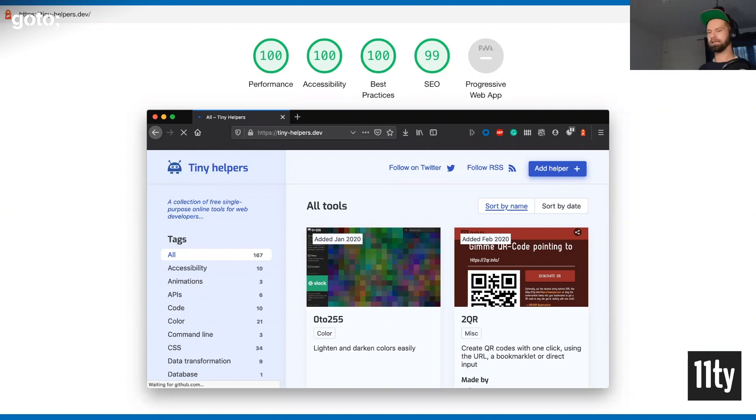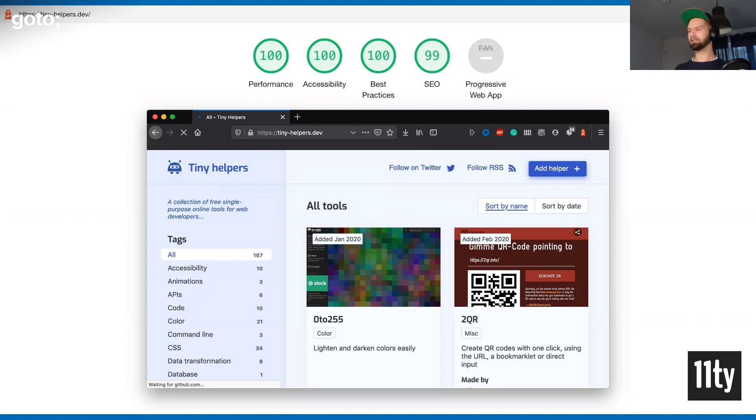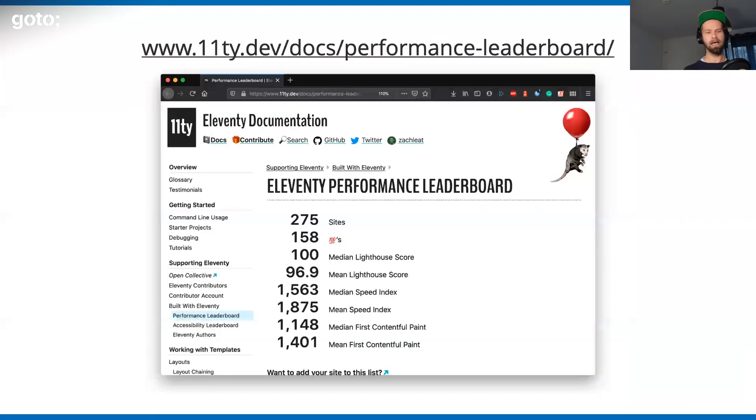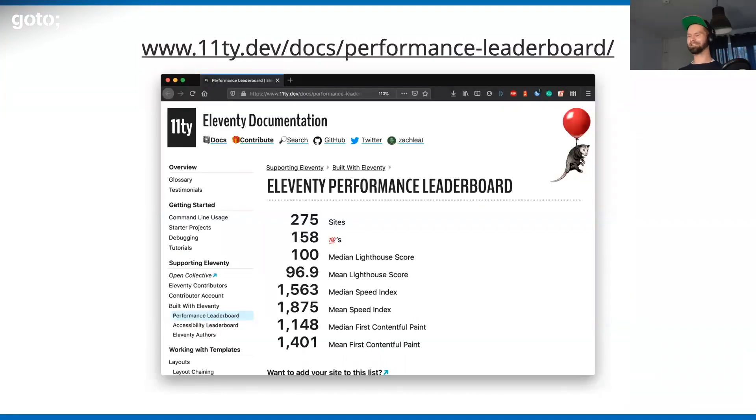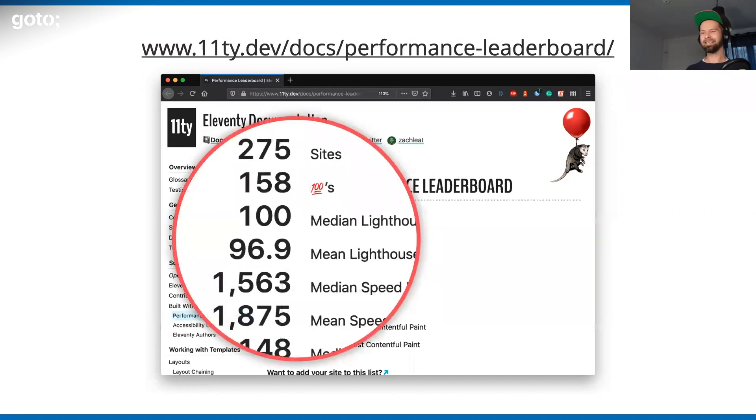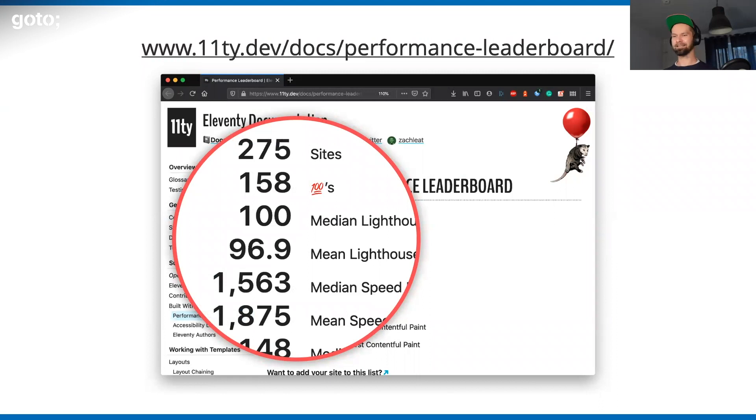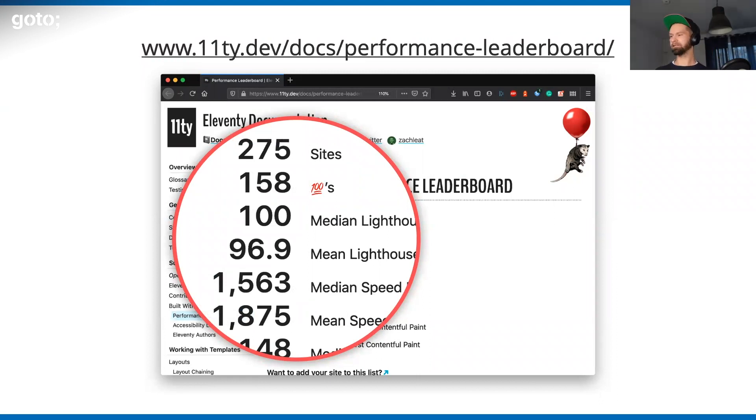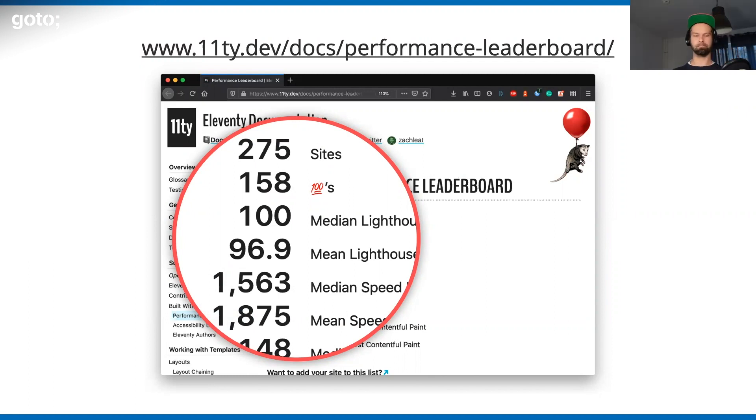I had an almost complete green performance score out of the box. Zach Leatherman, who is maintaining Eleventy, is actually proud of that, because Eleventy is a very pure tool. It is not adding anything by default that makes websites slow. What Zach does is he has this Eleventy performance leaderboard online. You see there that the median Lighthouse performance score for Eleventy sites is a very proud 100. Because by default, Eleventy is not shipping or adding things that make a website slow.